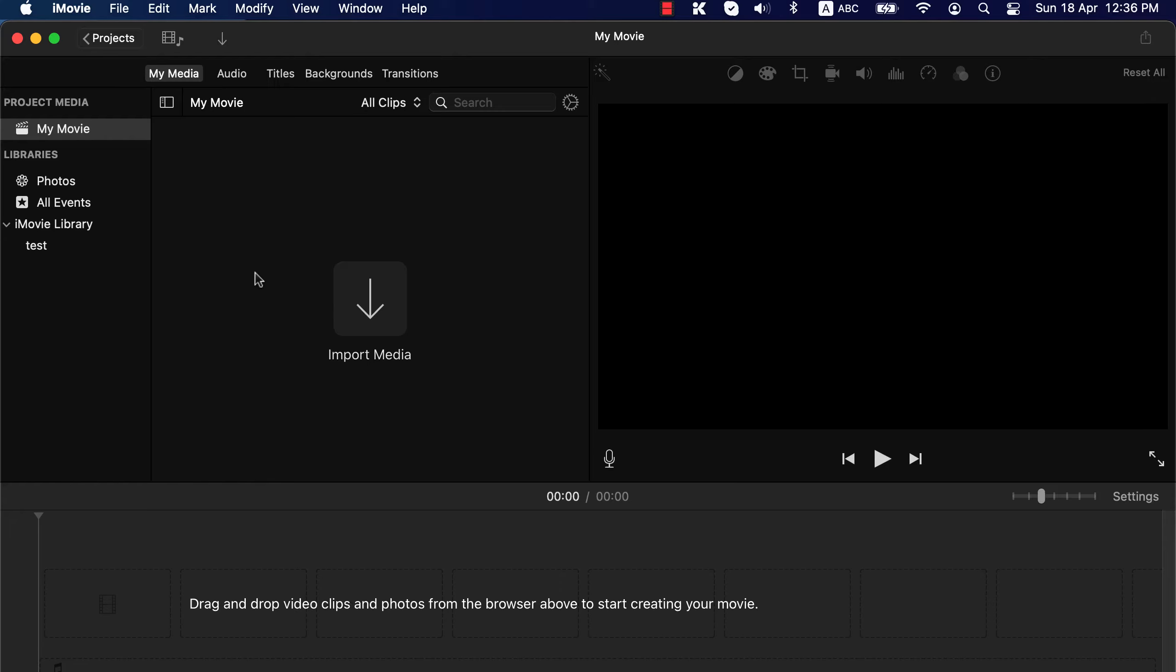This is a beginner-level iMovie tutorial to get you started. I will discuss the basic skills you need to edit video in iMovie. After watching this tutorial, you will be able to work with multiple video files, removing parts of the video and rearranging the video clips. I will also show you how to work with sound. Let's get started.